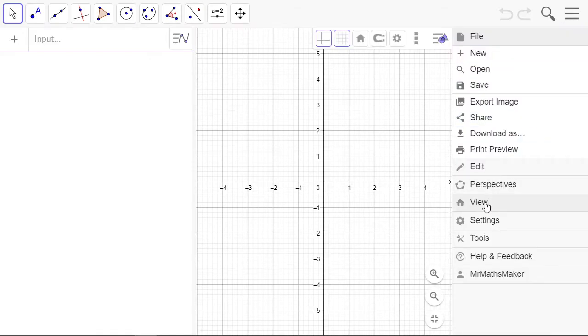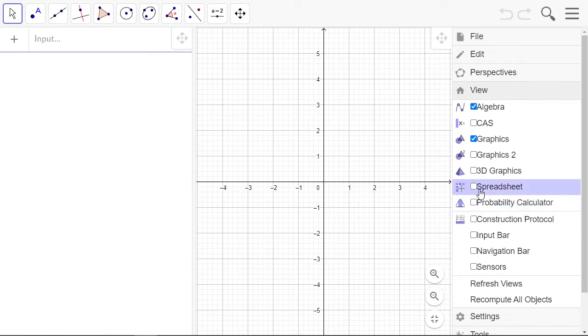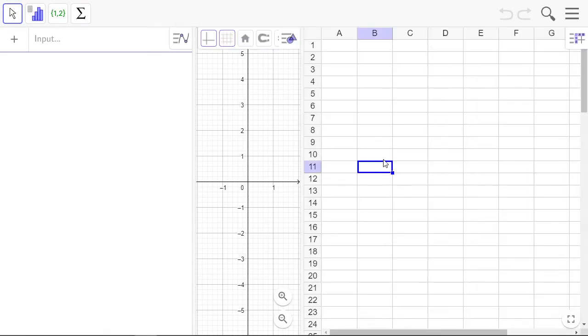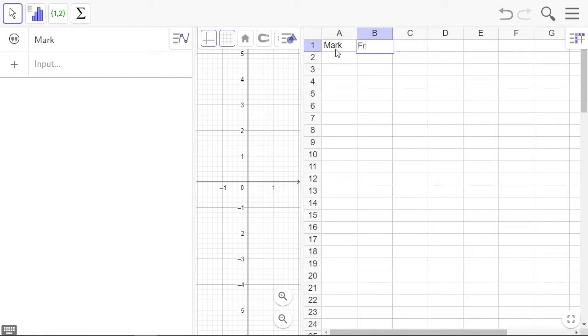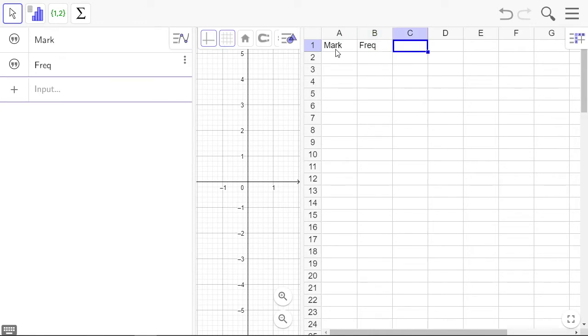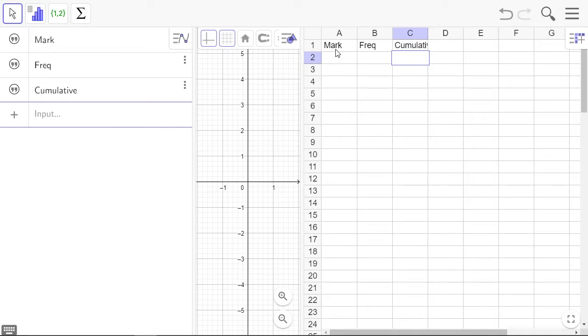First we want to view the spreadsheet. These are our marks, this is our frequency, this is going to be the cumulative frequency, and we're also going to do the boundaries.